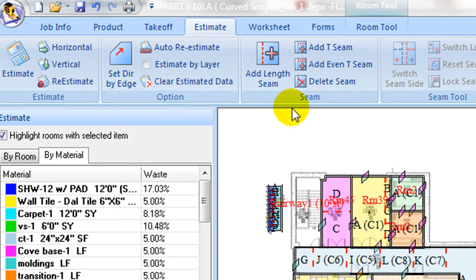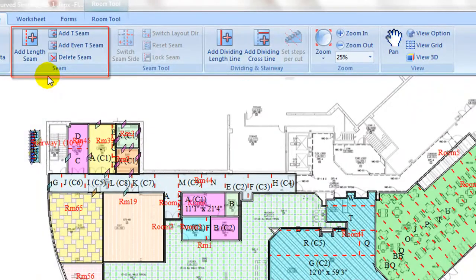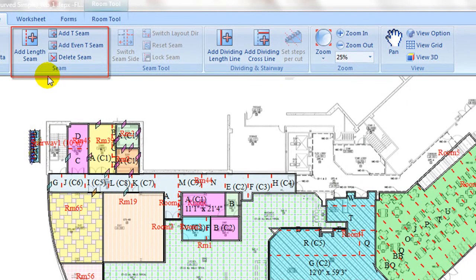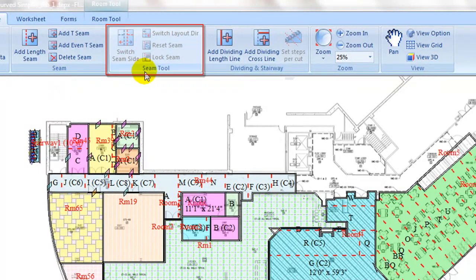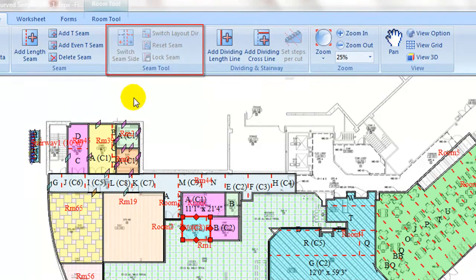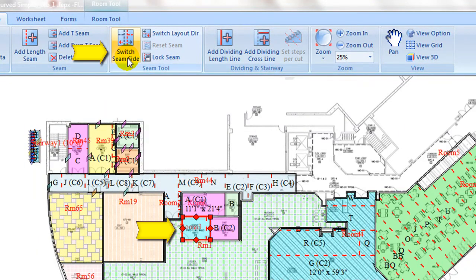Seam tab contains commands to add length seam, cross seams, and to delete seams. Seam tool tab contains commands to switch seam to another side of room, switch layout direction, or lock seam locations on selected rooms.